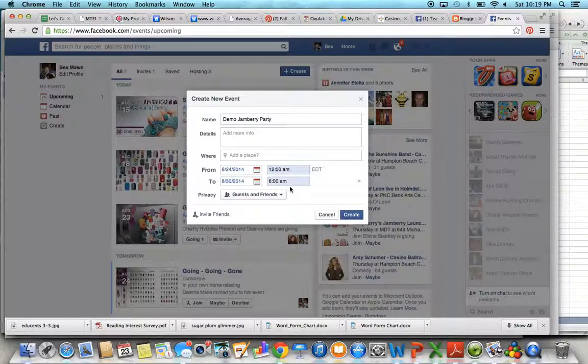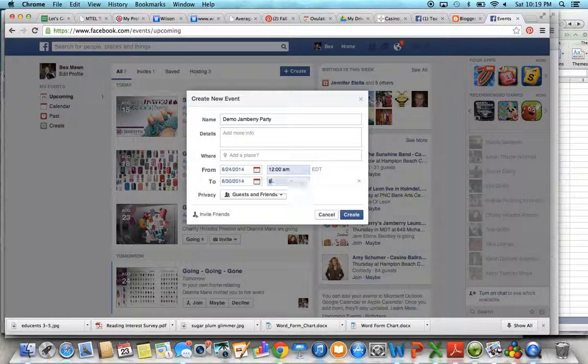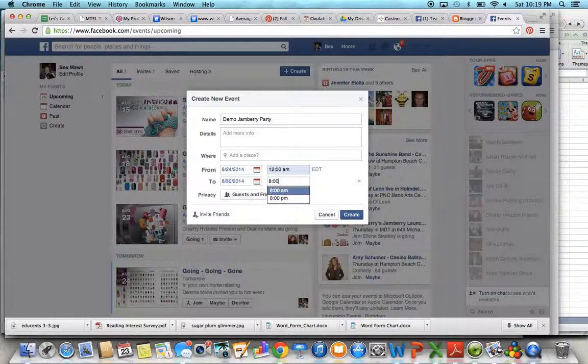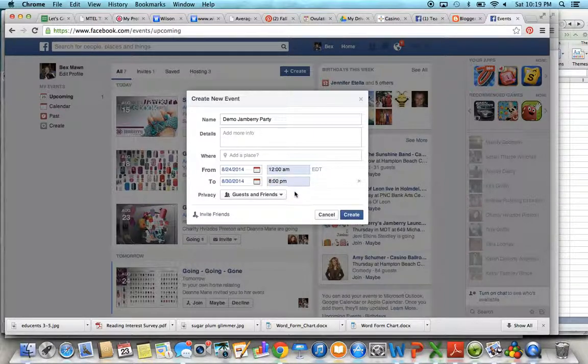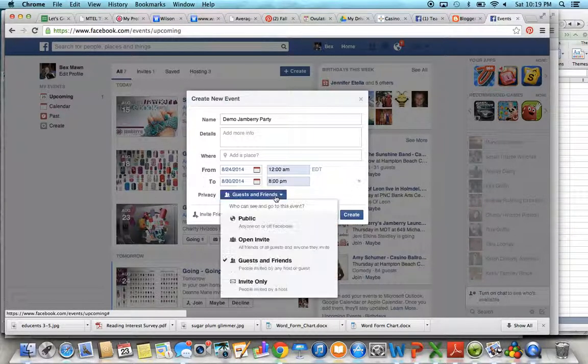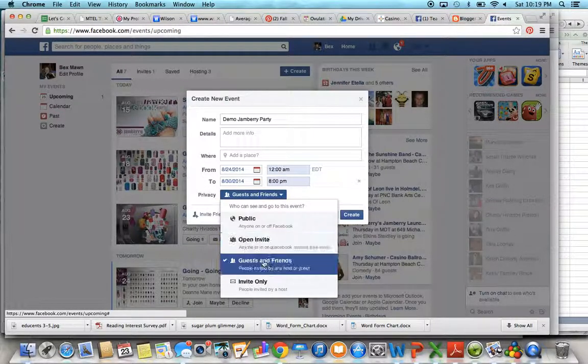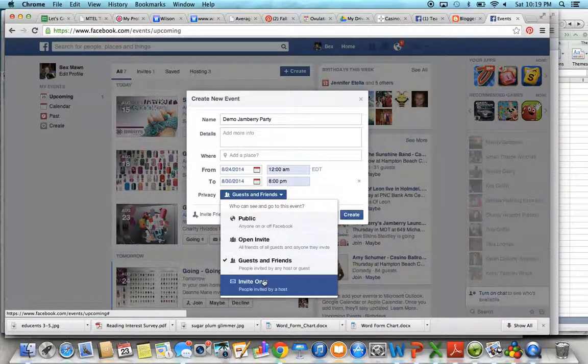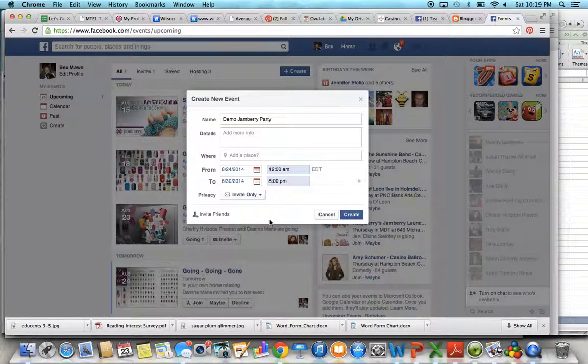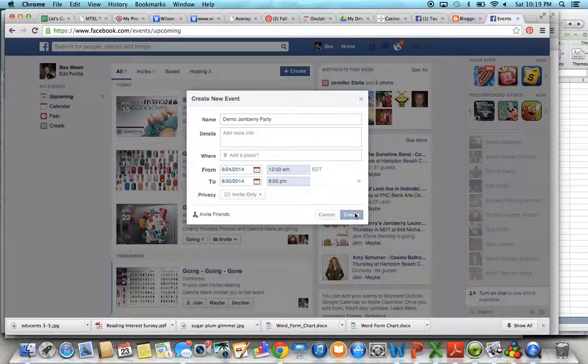be next Saturday night at 8 p.m. Okay, and just make sure you do Private or Invite Only, and then click Create.